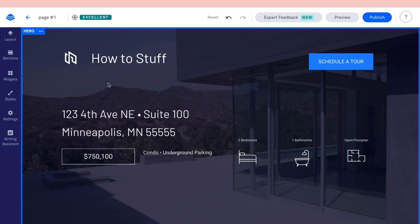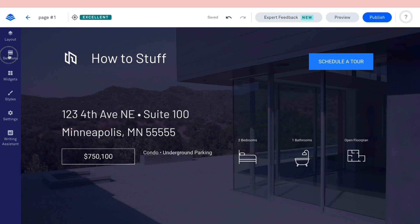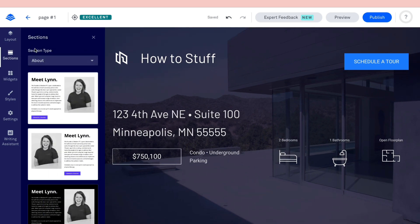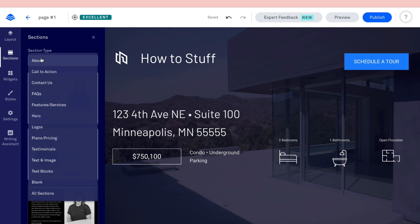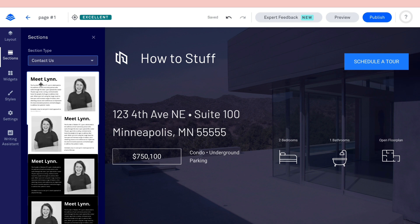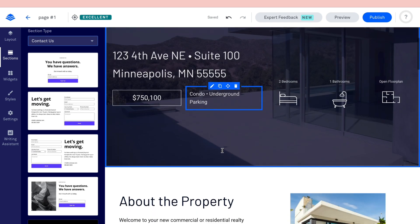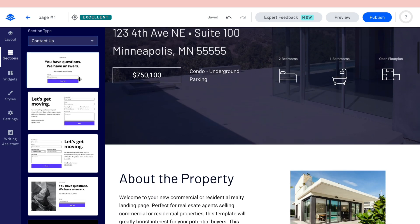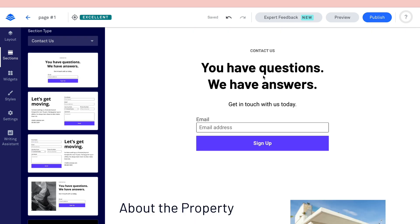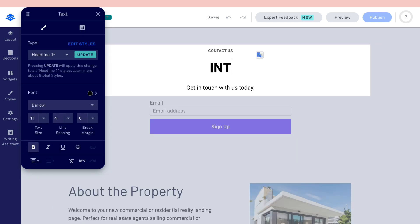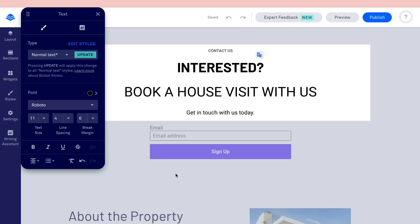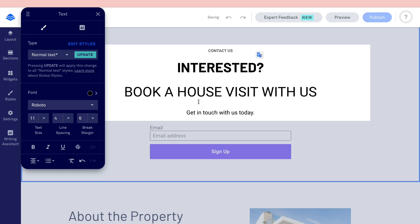If you want to add an entire new section to the landing page, go to 'Sections' and choose a section type — for example, call to action, contact us, or others. I'll add a 'Contact Us' section and then update the text, such as 'Interested? Book a house viewing.' Of course, tailor the copy to your specific landing page.